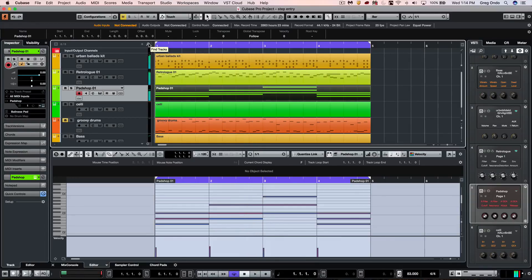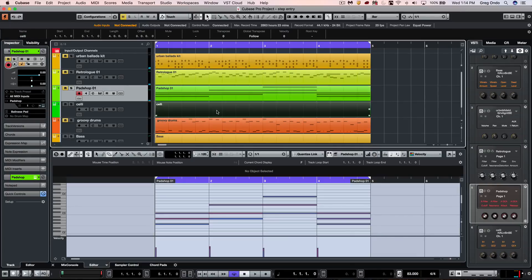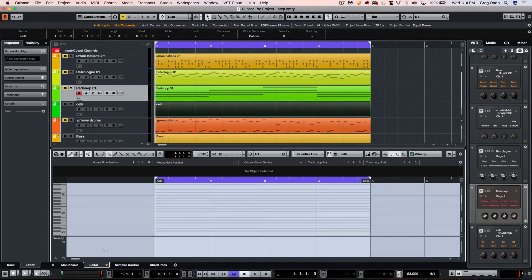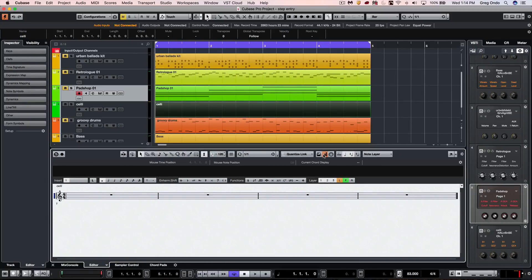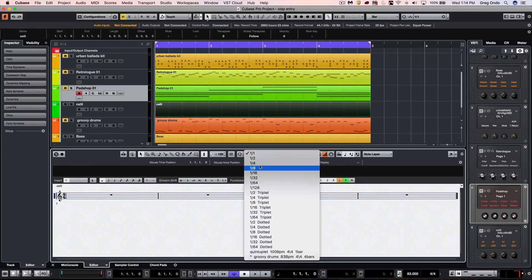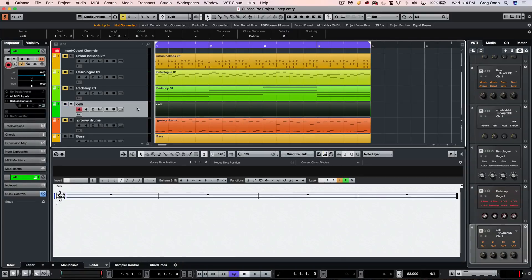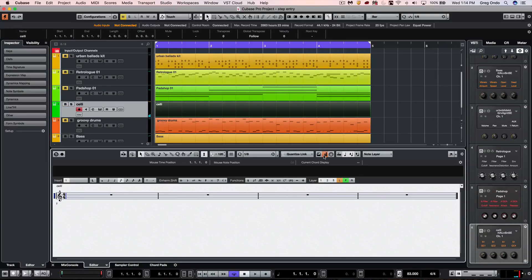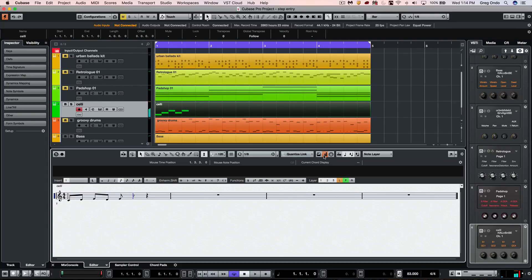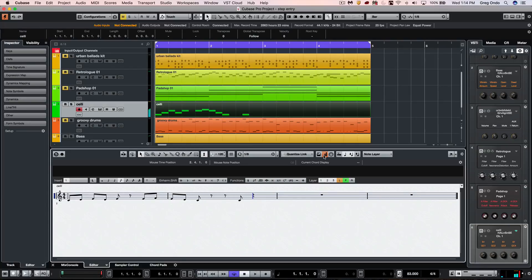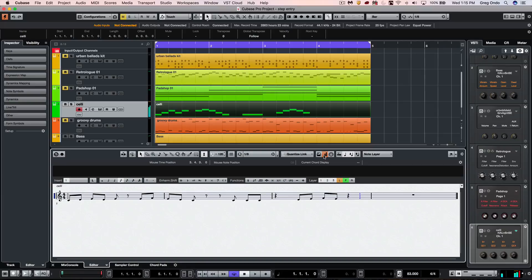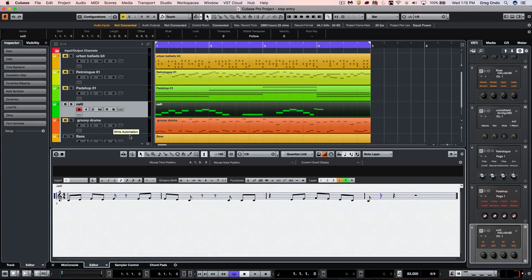Score editing is also a great spot for working with our step input. If I wanted to come here to the score editor, let's say, let's put in some eighth notes on my cello. Very easy to work within your score editor as well for entering in scores using step input.